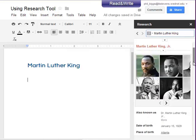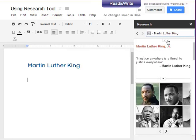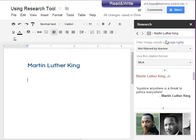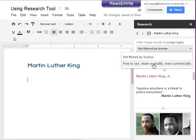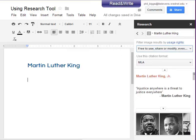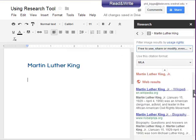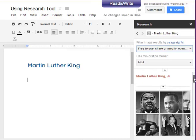At the top, since it knows this is a person, it's going to give us a lot of information about him without having to go any further. If we want, we can filter this to look for things that are free to use, common core type things. So now we know that these are all things we can freely use in our document.